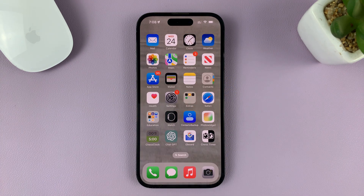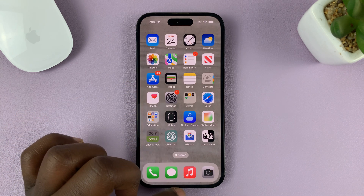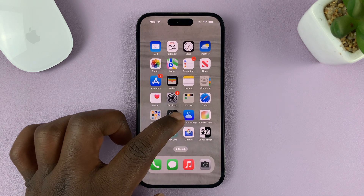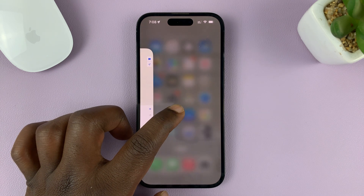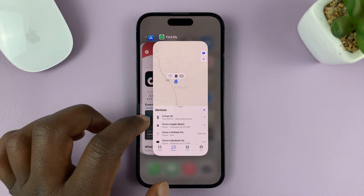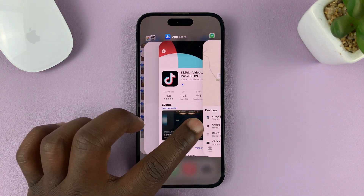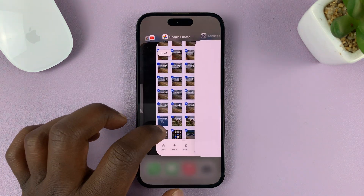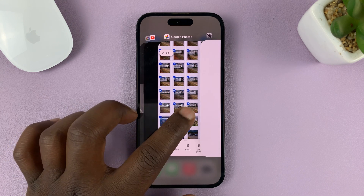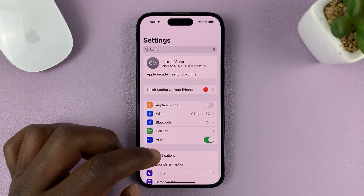The first method is by going into multitasking mode. To do that, swipe from the bottom of the screen and swipe up and hold it. Then release once you see the multitasking window. From the multitasking window, you can open an app that you're interested in — for instance, you can open the Settings app.